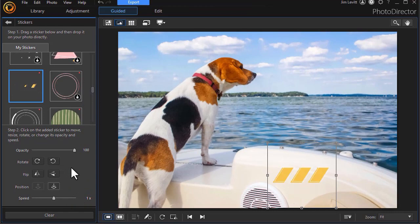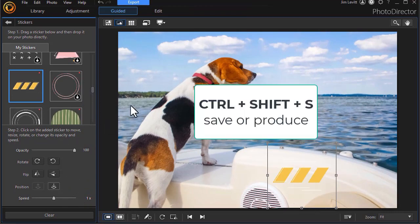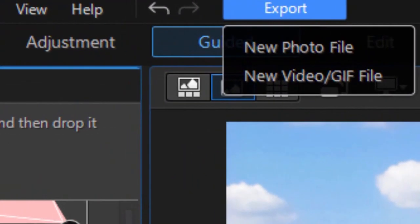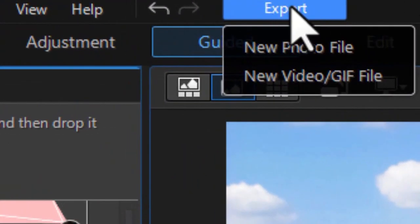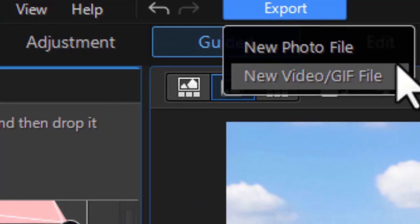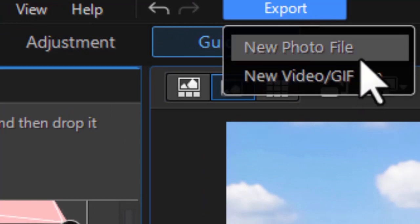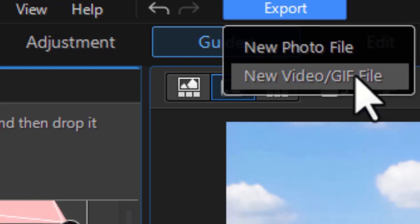How do I save it? The way to save it is to click Control+Shift+S. That will get you to save. The other option is simply click on the Export button. You'll notice I have two options: I can save this as a photo file, which will remove the animation, or I can save it as a video GIF.